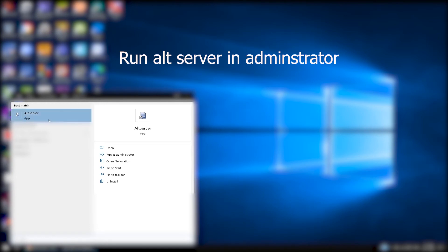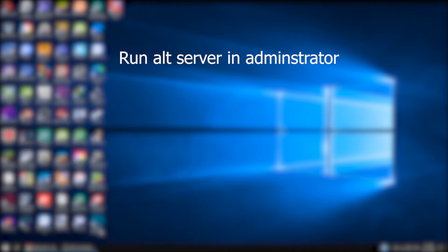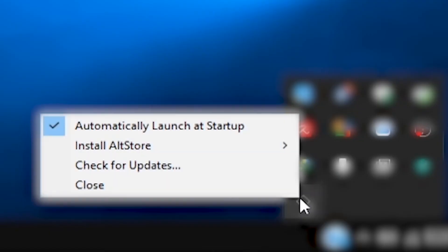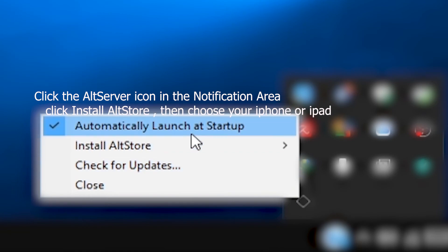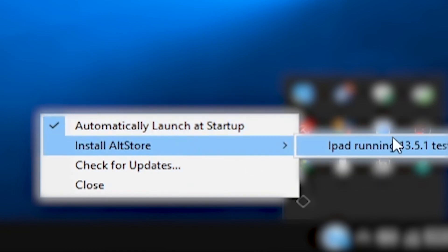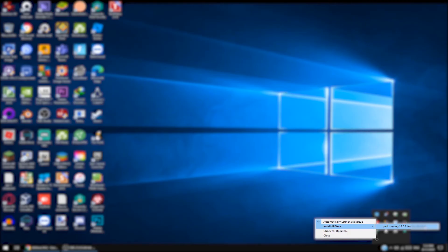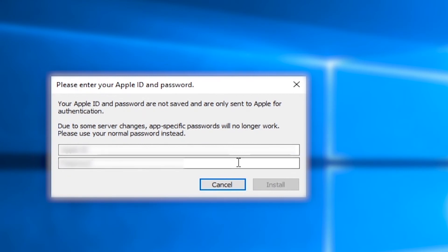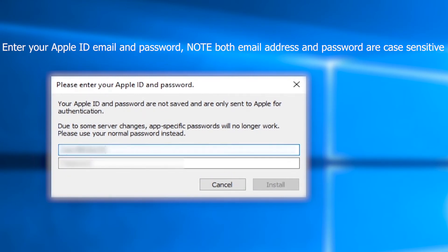Run AltServer as Administrator. Click the AltServer icon in the notification area. Click Install AltStore. Enter your Apple ID email and password.